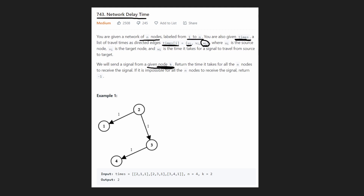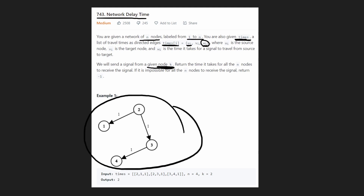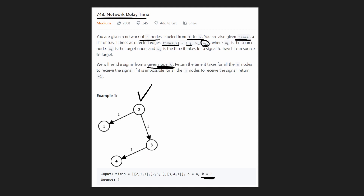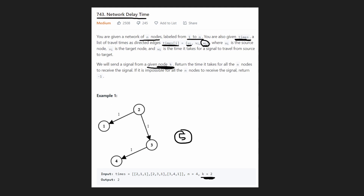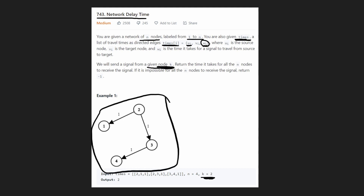Starting at node K equals two, what we want to do is determine how long it would take to visit every single node. Basically, if we sent a signal from here in every direction, how long would it take for that signal to reach every single node? If it's not possible — for example, if there's a fifth node not connected to the rest — we simply return negative one.